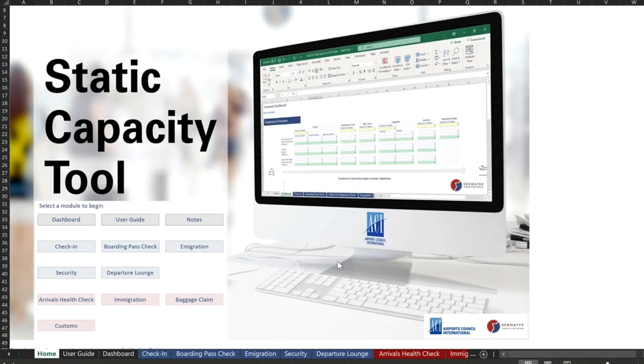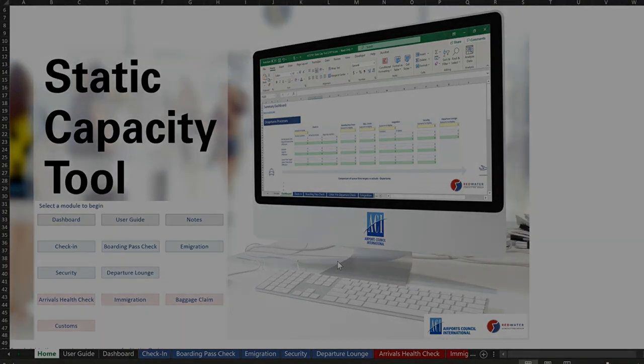Welcome to this short demonstration about the recently released ACI World Static Capacity Tool powered by Redwater Consulting Group. My name is Billy Shallow, the Director for Innovation and Technology here at ACI World.